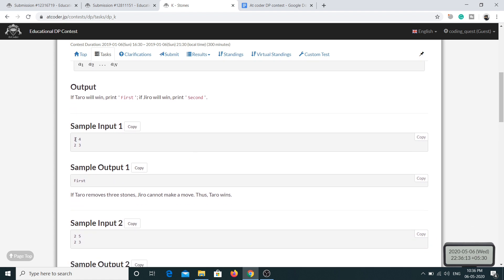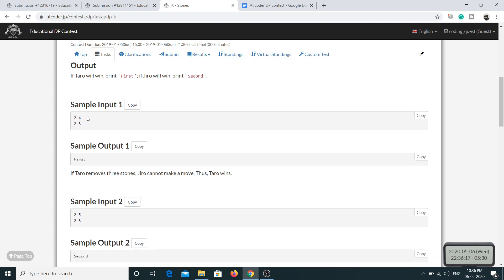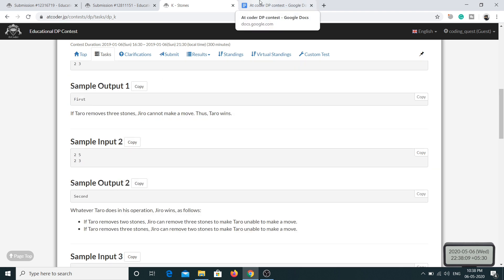Looking at the sample input: n is 2, k is 4, and the elements of the array are 2 and 3. The expected output is 'First'. The explanation: if Taro removes 3 stones, the pile becomes 4 minus 3 which is 1. The second player can't play because subtracting either 2 or 3 from 1 results in a negative number, so the first player wins.